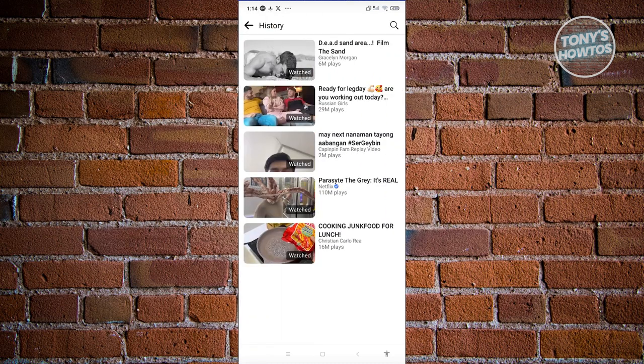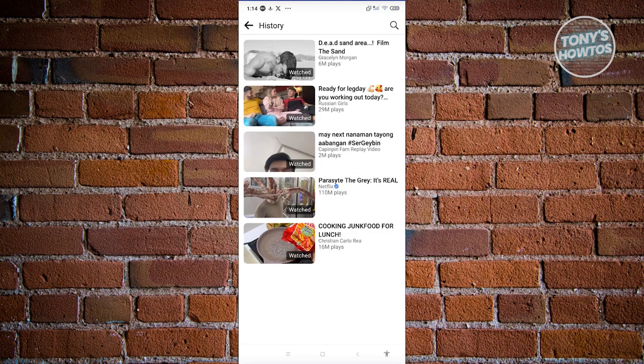Now once you go to history, you should be able to see all the videos that you watched on your account here. That includes Reels. You can go ahead and click on them and basically watch that video again if you want to.